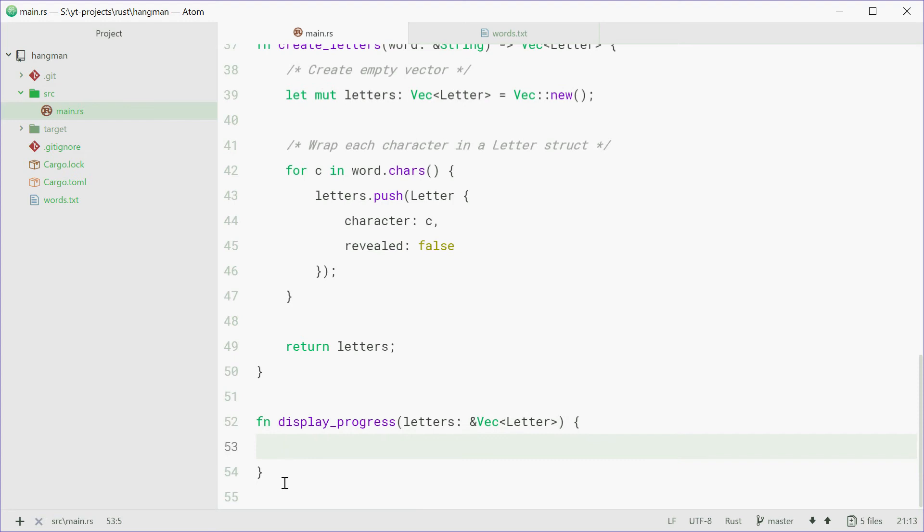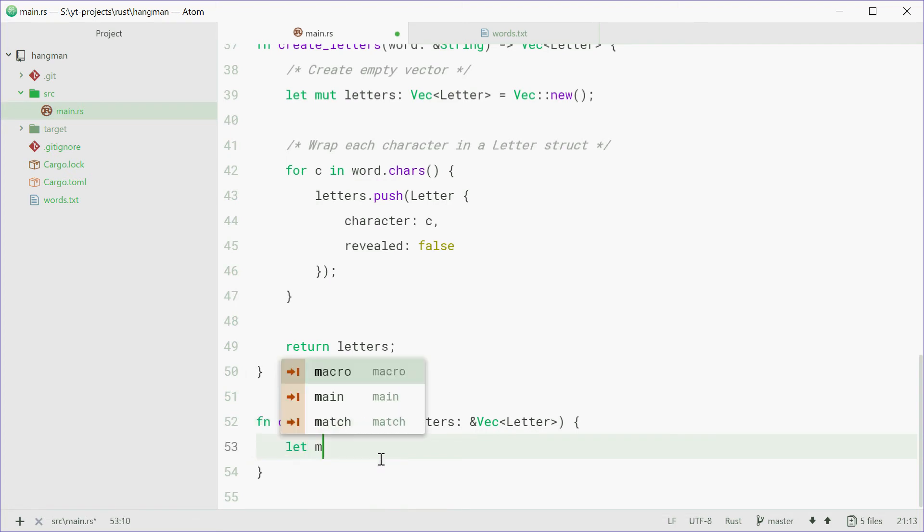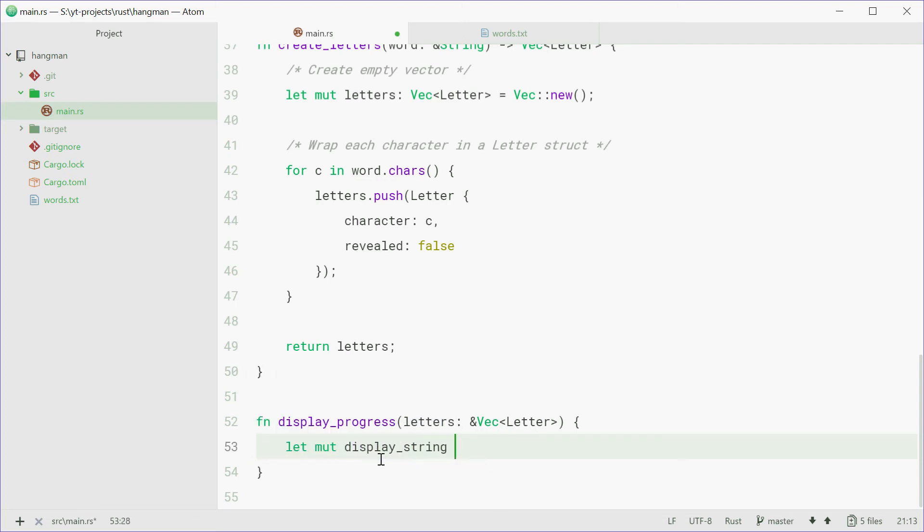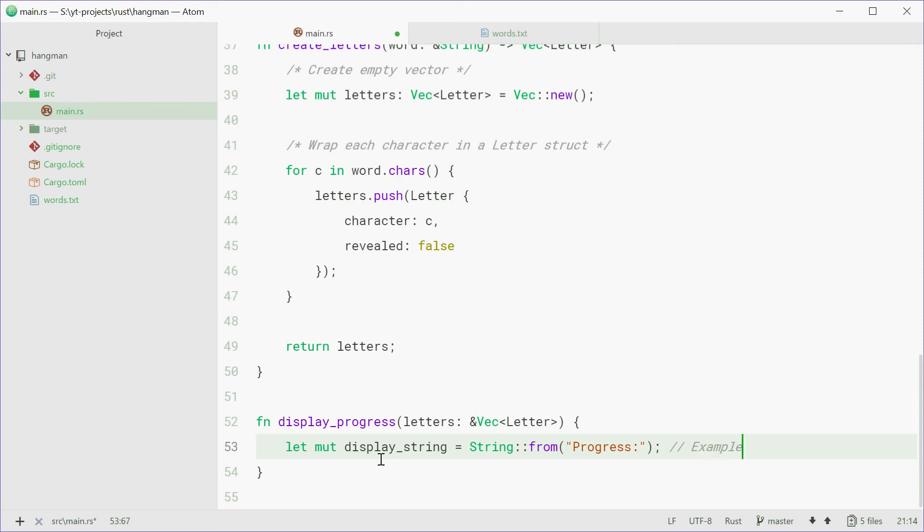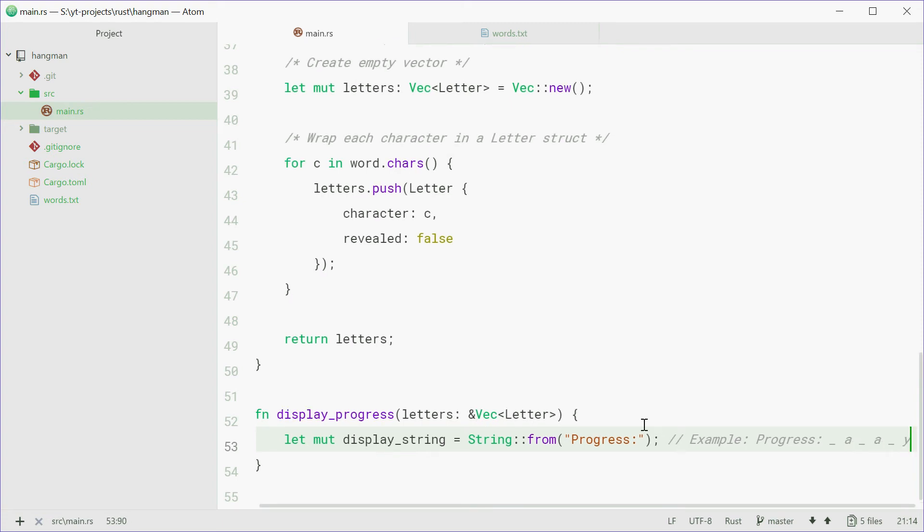Now we're simply just going to now loop through each letter and then print out the appropriate symbol, so underscore or the character itself. So we're going to make a new variable of type string as the display string. This will be the final thing to be displayed. So we can say string::from "progress" like that. Now this will eventually be like this, progress and then boom, a, you know, a again, y, so it's going to be like that by the end of this function.